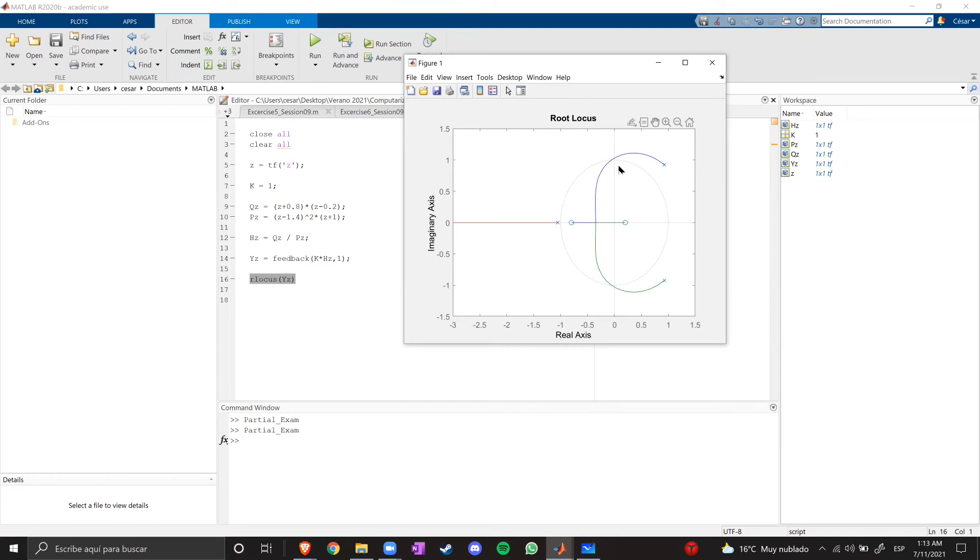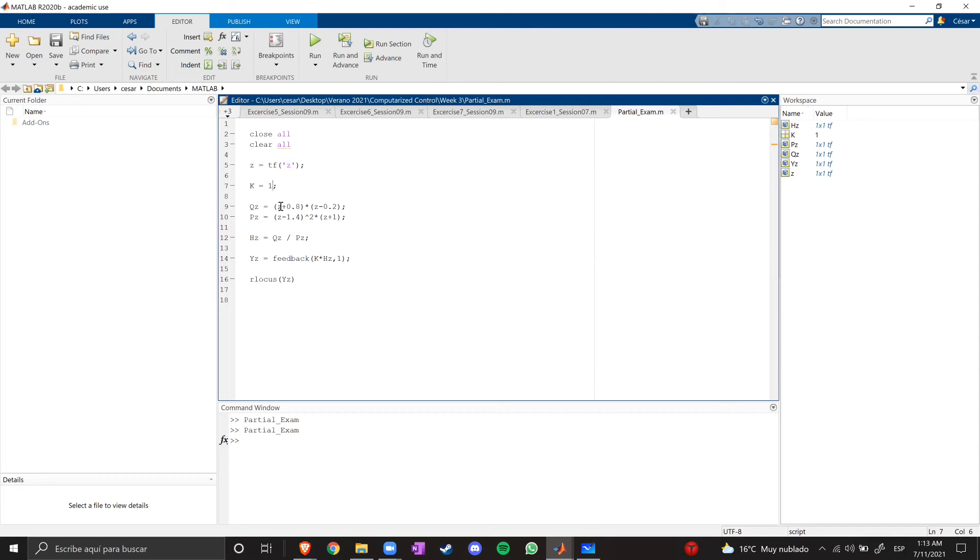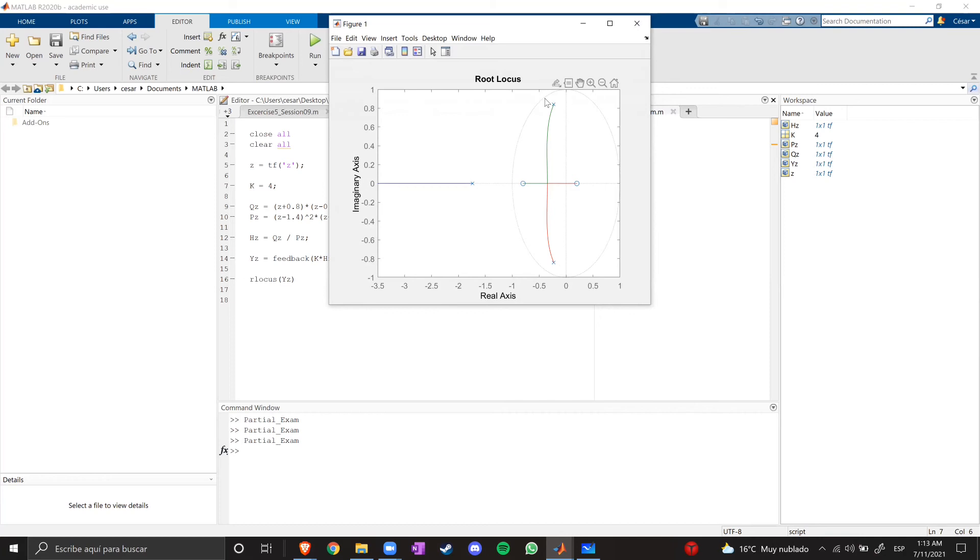So, let's change the gain to create a stable system. With four, we already have a stable system, but the poles are close to the unit circle. So, if we have a disturbance from another system or the environment, the system could become unstable again. So, let's decrease the value a little bit.